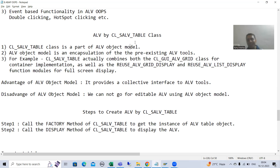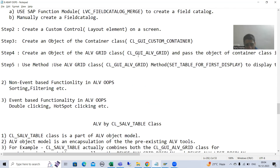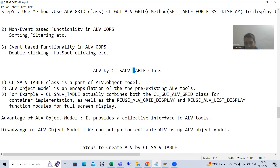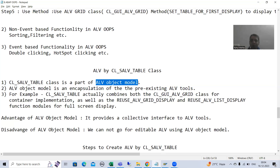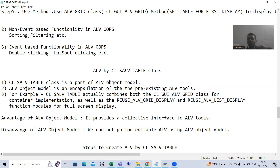If you want editable functionality, you need to use the function modules (list display or grid display) or the CL_GUI_ALV_GRID class, because with that class you can set the EDIT property to 'X'. So whenever a customer comes with an editable ALV requirement, you should never use the SALV concept.